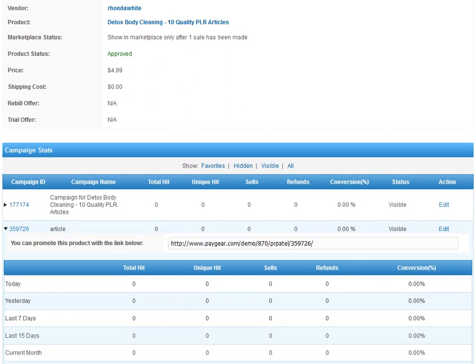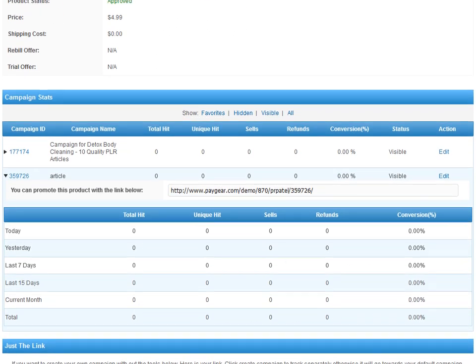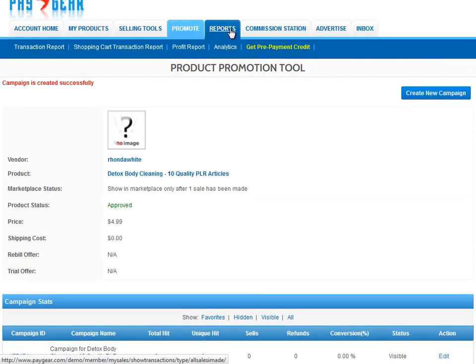You'll notice underneath the link there are some basic stats, which are nice for quick reference, but for complete tracking statistics, refer back to the analytics reporting area.